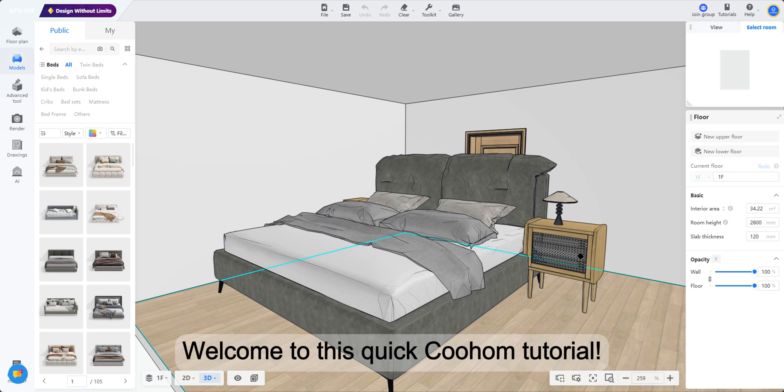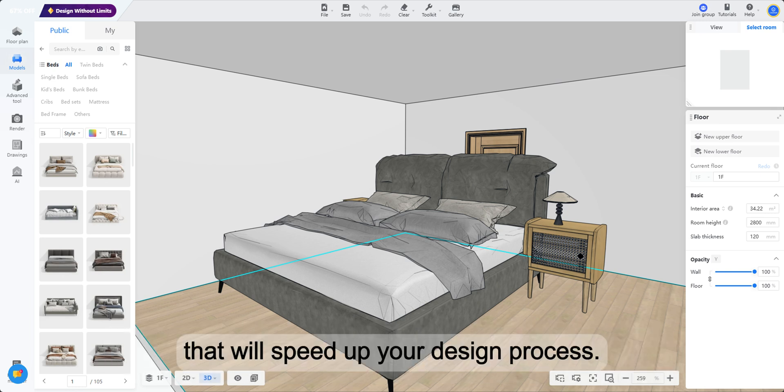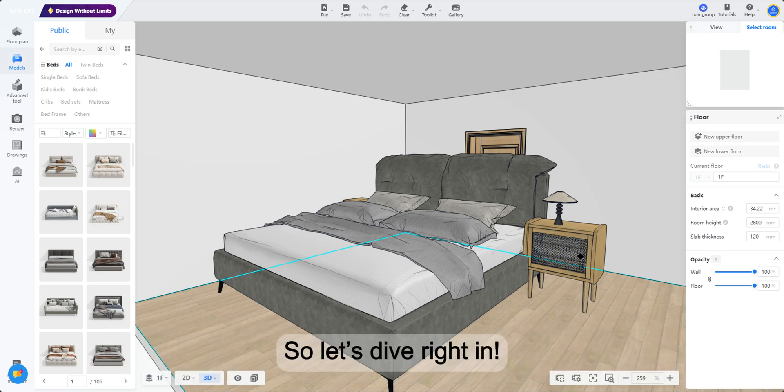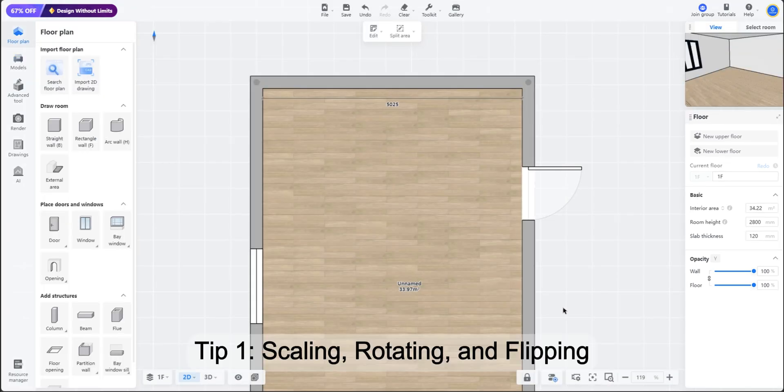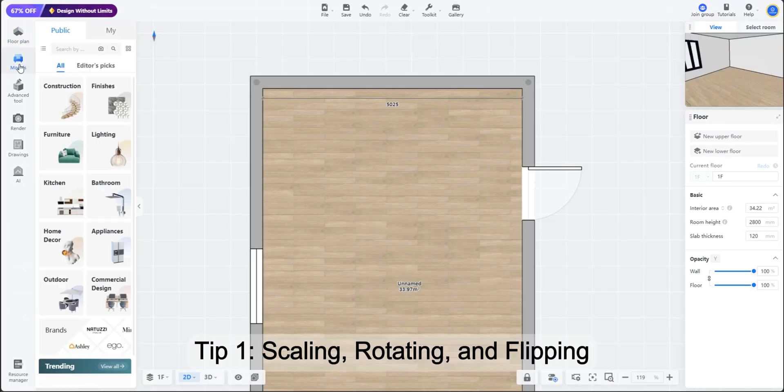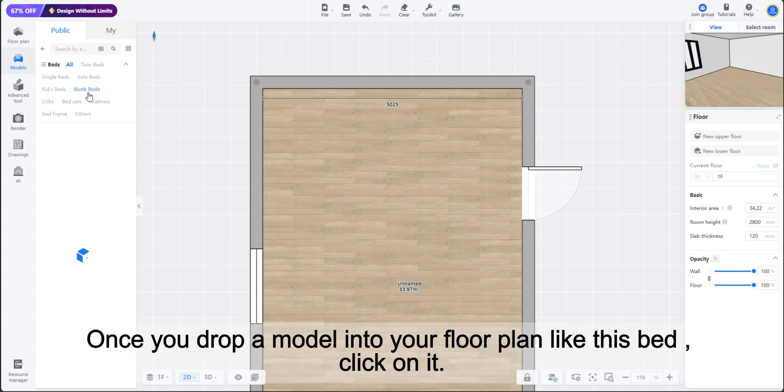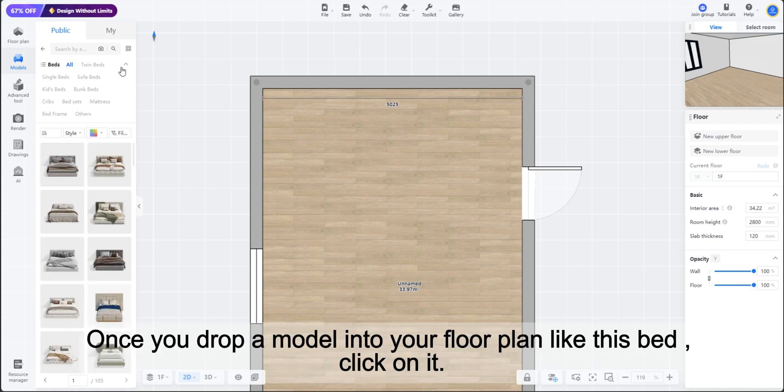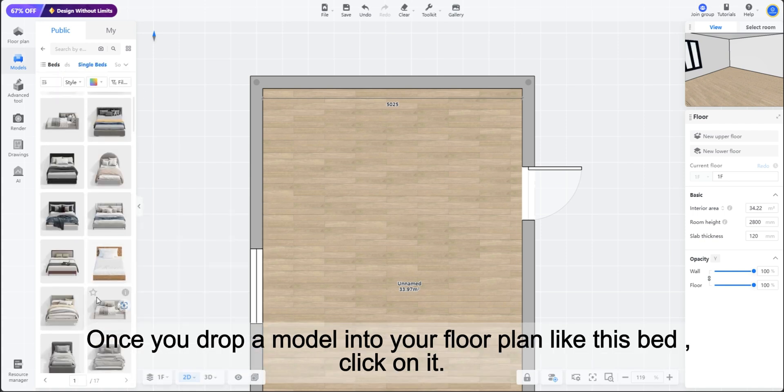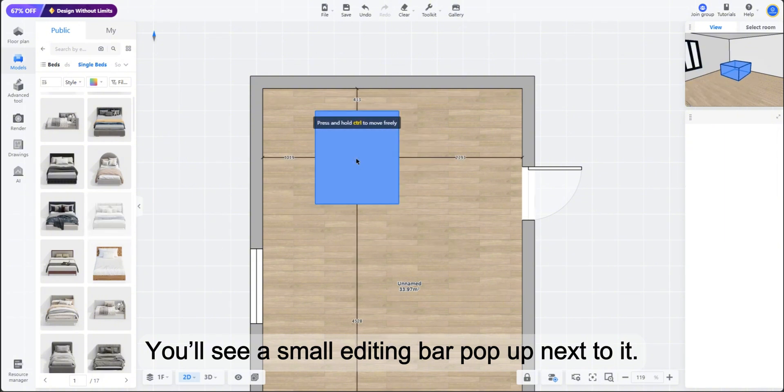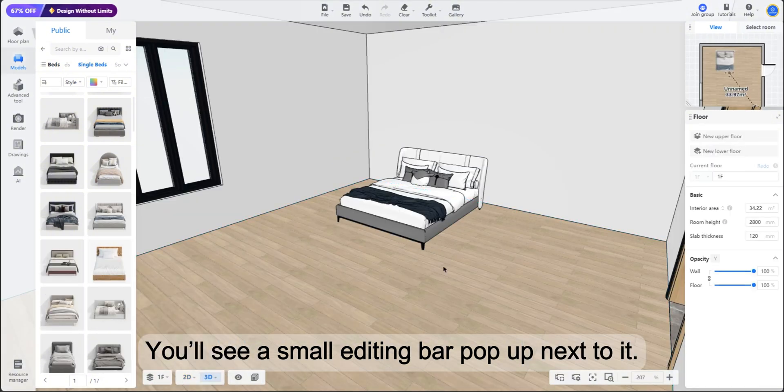Welcome to this quick Coohom tutorial. In just two minutes, we'll show you super useful model editing tricks that will speed up your design process. So let's dive right in. Tip 1: Scaling, rotating, and flipping. Once you drop a model into your floor plan like this bed, click on it.